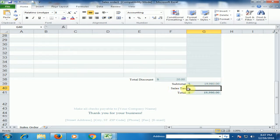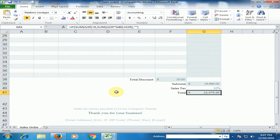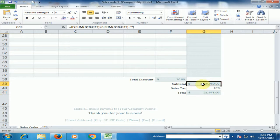If there is a sales tax, just type the tax here. And it will automatically be included here. Now subtotal is $19,980.